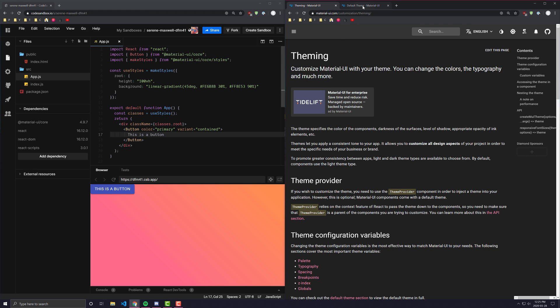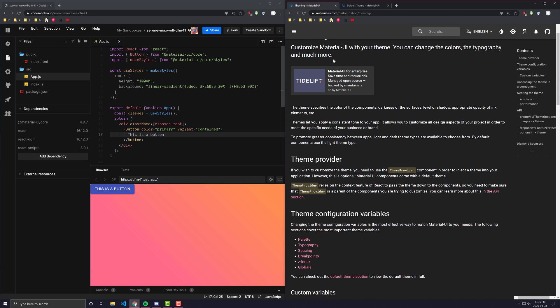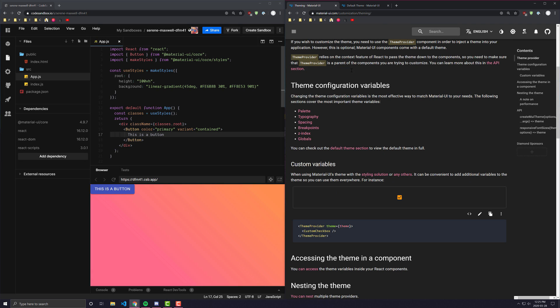A lot of the times you're going to want to customize your application — depending on whether you're building it for yourself or a client — to match your colors, typographies, spacings, breakpoints, and all that other good stuff.